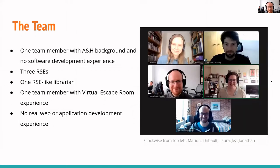Our team was a bit of a mix. We had one team member from an arts and humanities background with no software development experience, three RSEs, one librarian who had a lot of RSE experience, and I had some virtual escape room experience in the past, which I wasn't expecting to ever contribute to something like this.